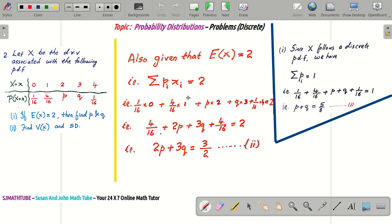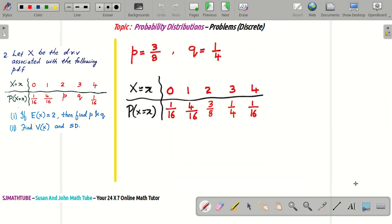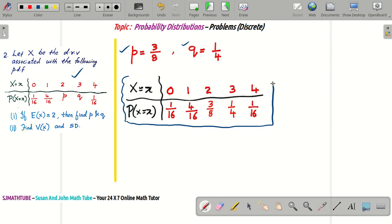Now we have two equations: equation 1 (P + Q = 5/8) and equation 2 (2P + 3Q = 3/2). Take a calculator and solve the system of equations to get the values for P and Q. I've got the values of P and Q, and now I will substitute them into the probability distribution function table.